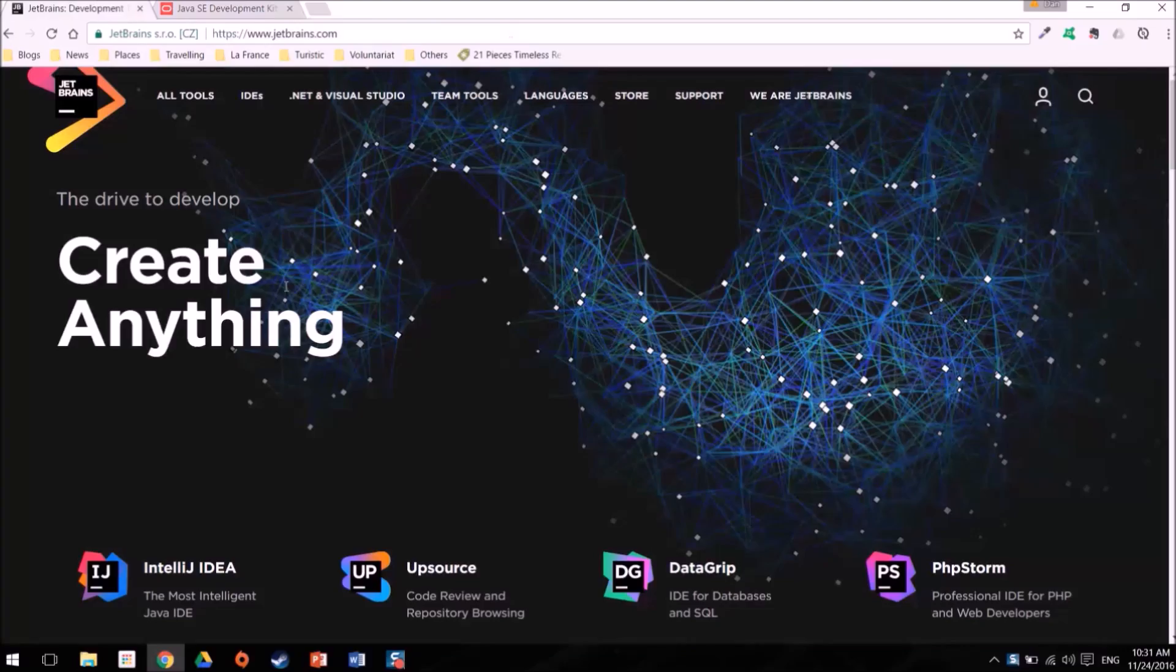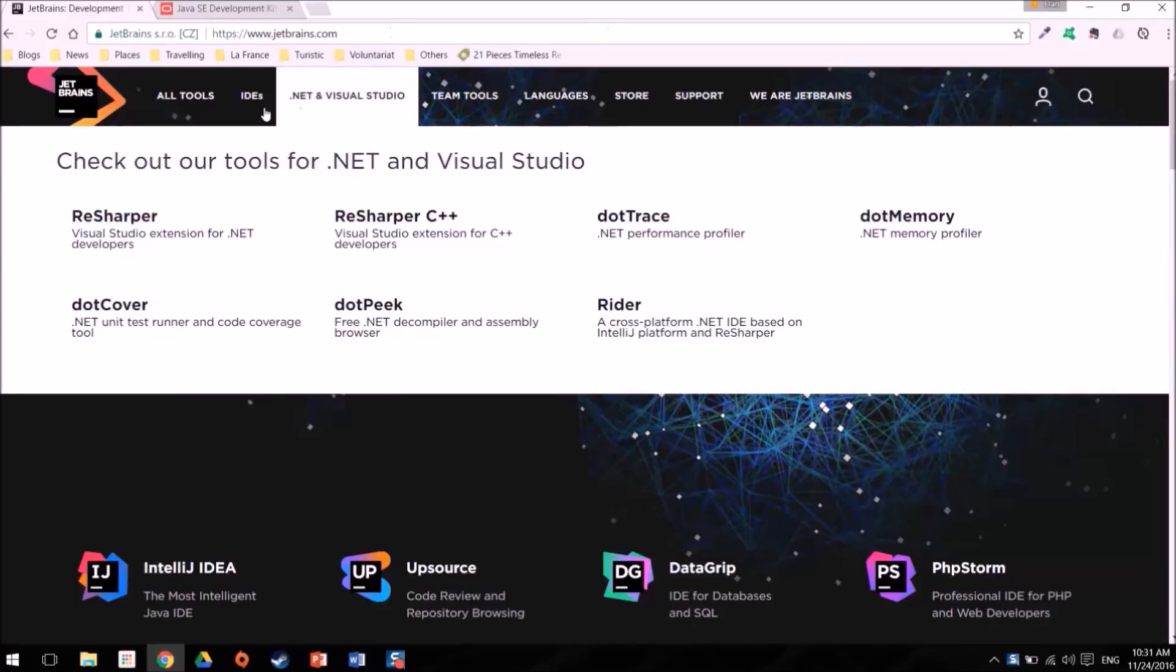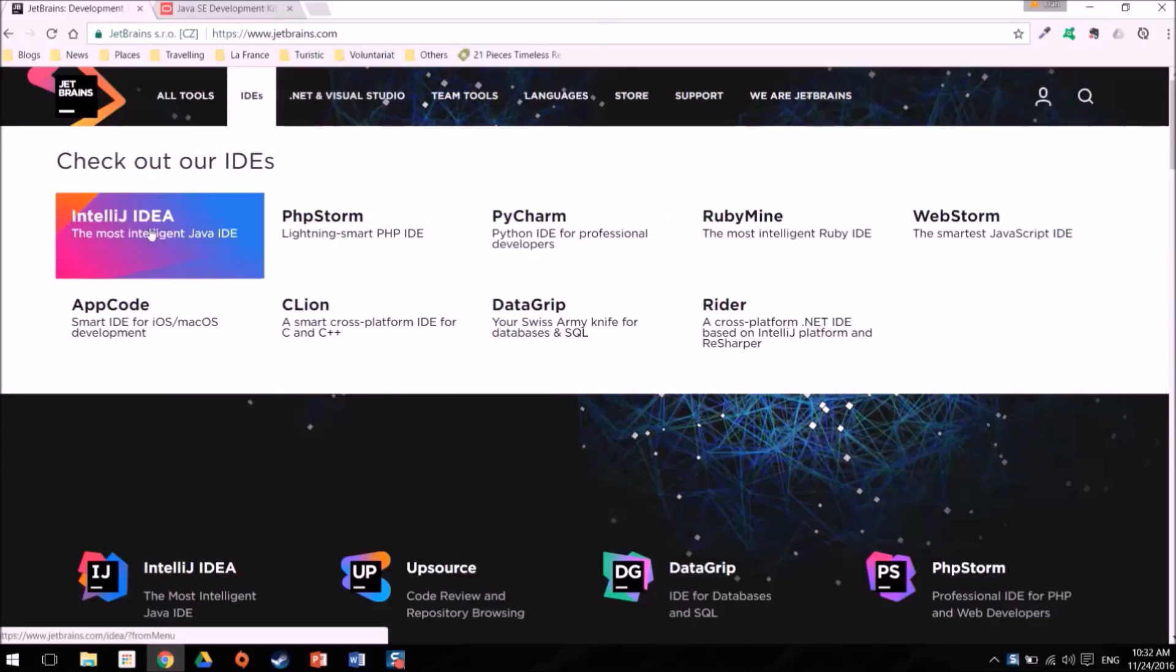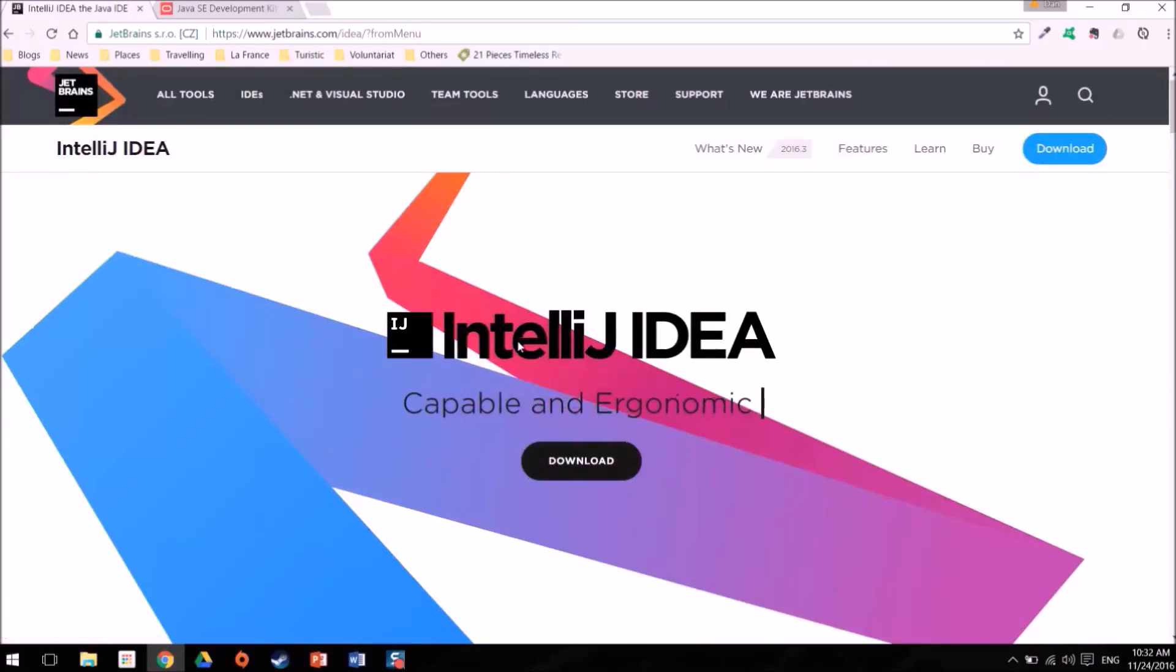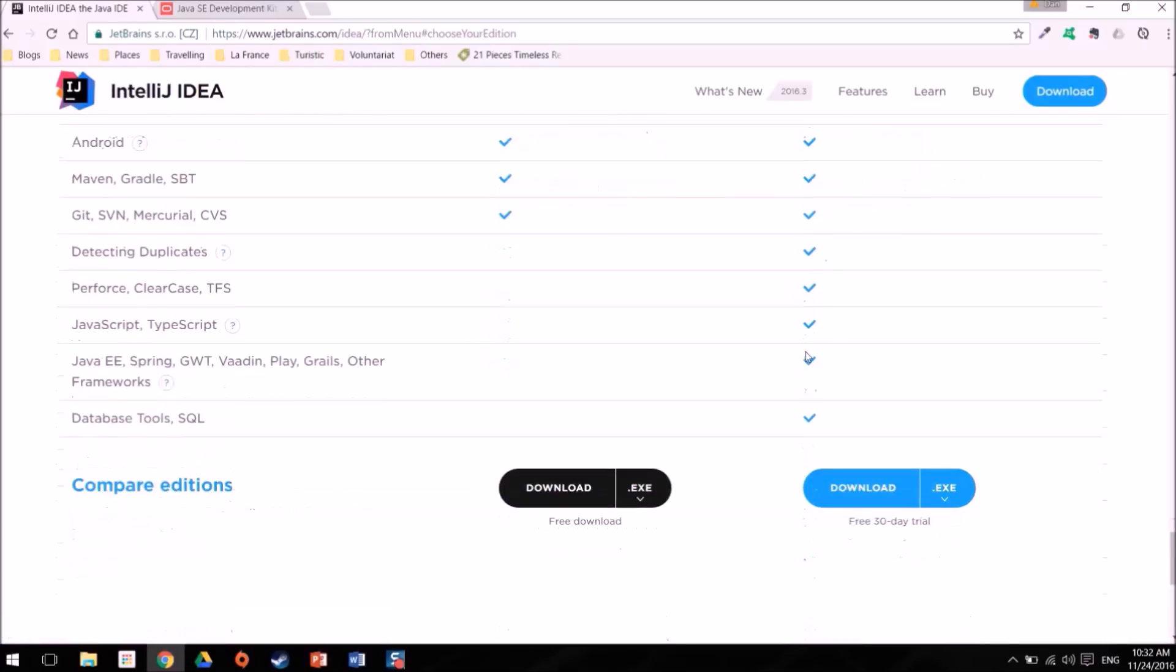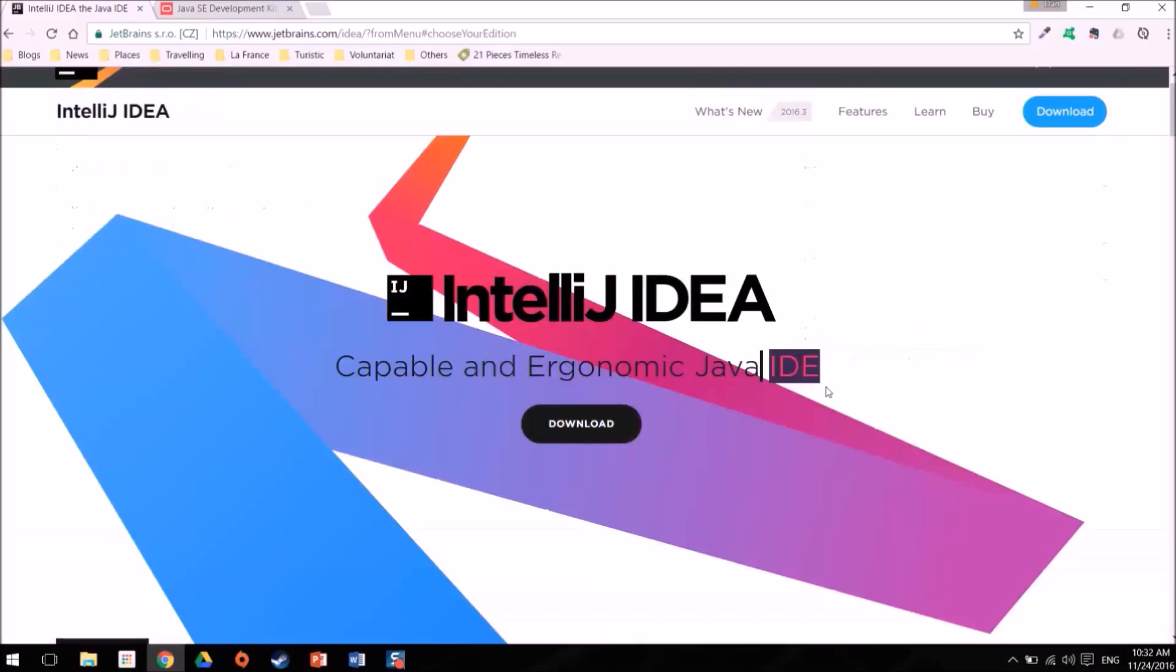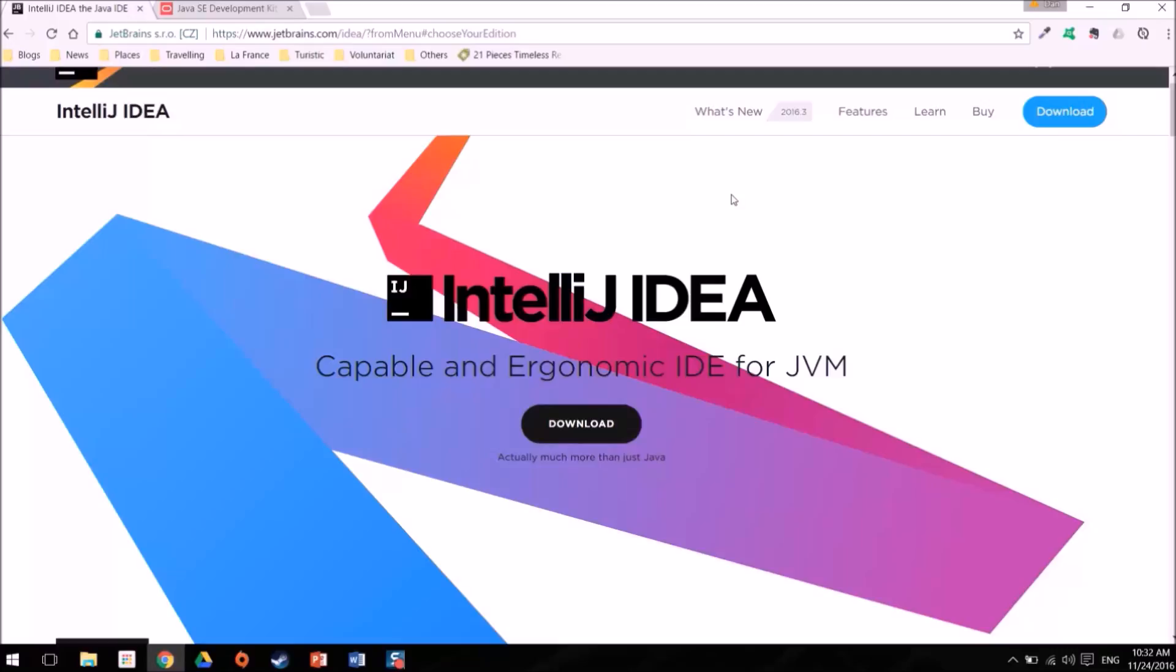To get IntelliJ you need to go to jetbrains.com and here you have IntelliJ IDEA. Now in order to develop web applications you will actually have to download IntelliJ IDEA Ultimate, so Ultimate is the paid version. If you're a student for example you can actually get it for free, you just have to send them an email and they'll give you a free license. Other than that you have 30 days of trial and then you have to actually pay for it, but it's a pretty cool IDE and I think it's worth the money.